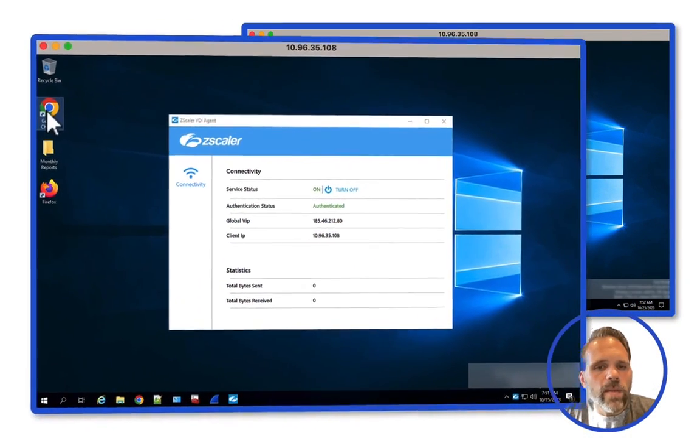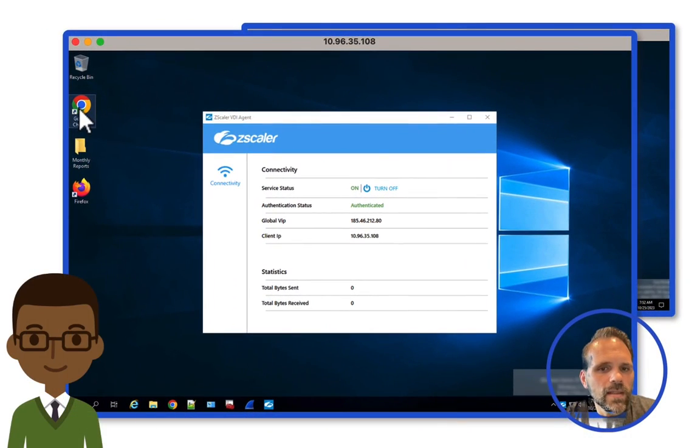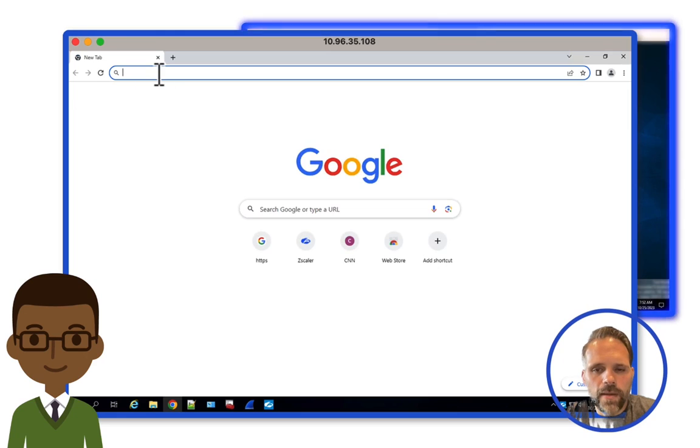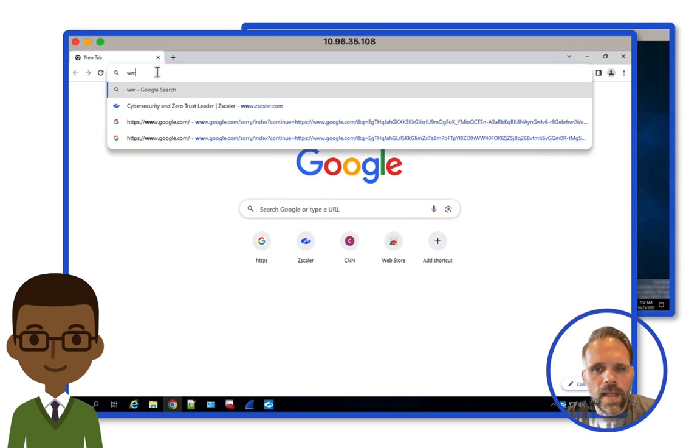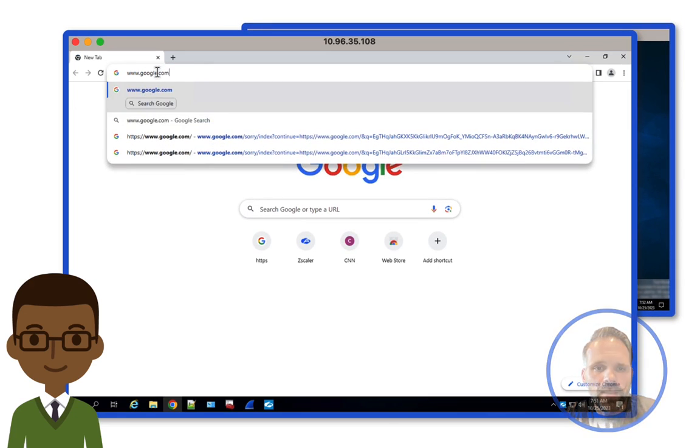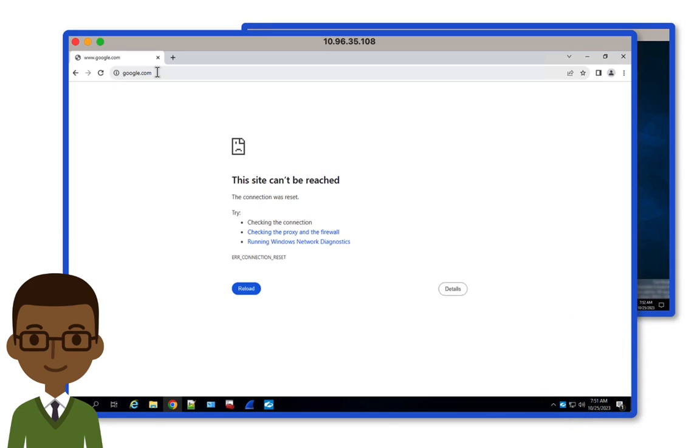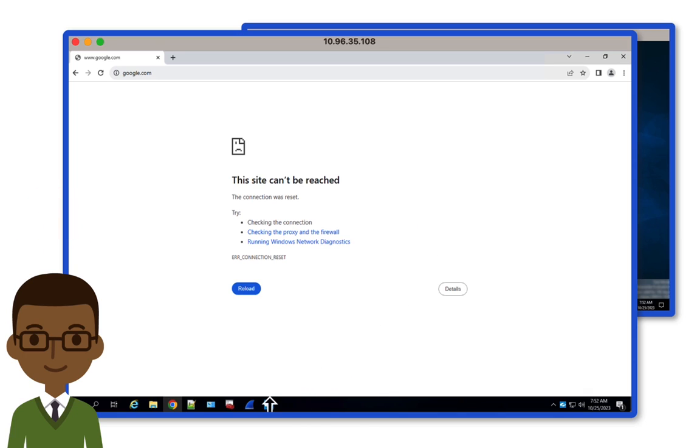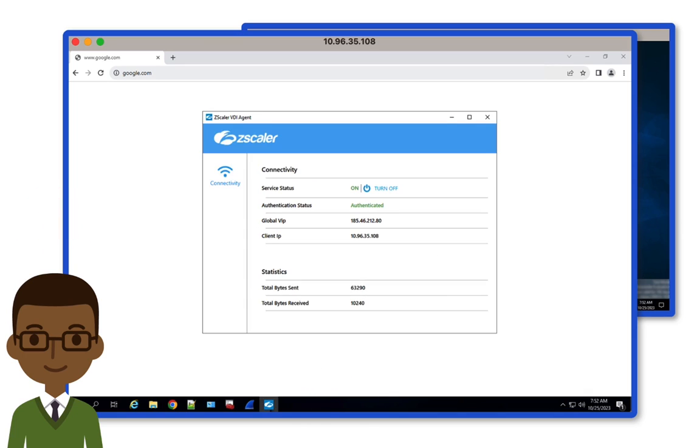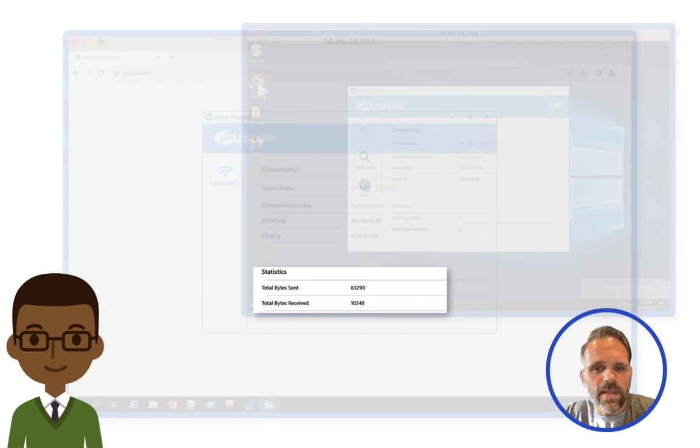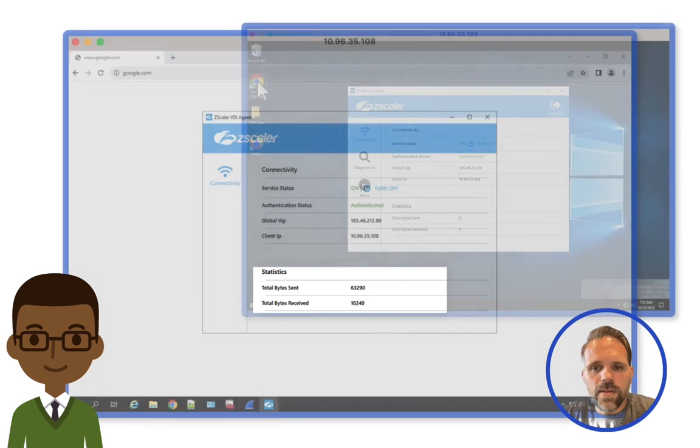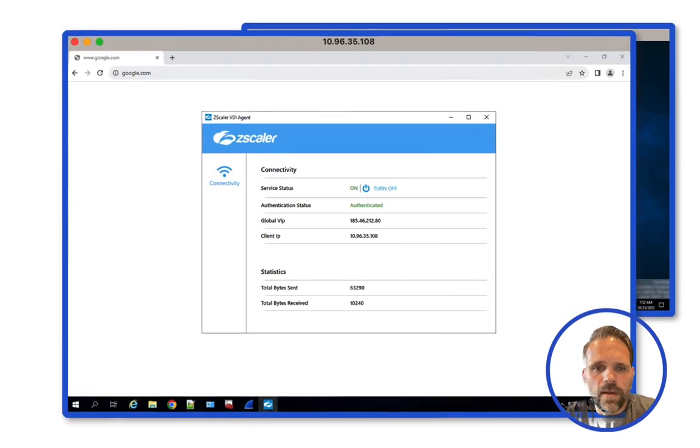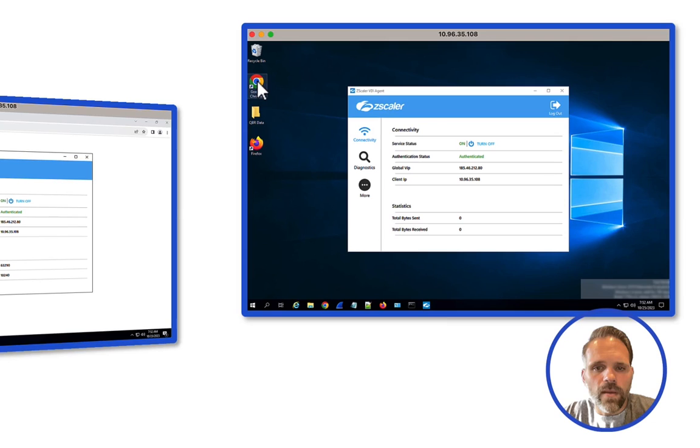Now pivoting back to John, let's try to access Google via the Chrome browser. And as expected, this traffic is blocked. On the agent, note how we now have bytes sent and received. Zscaler's Zero Trust Exchange blocked this traffic when it was sent via the workload communication solution.